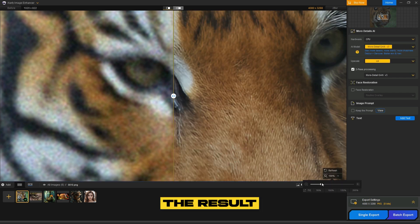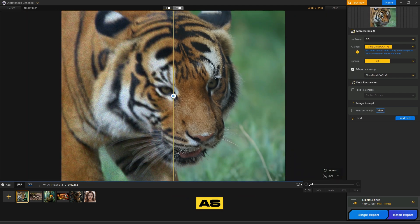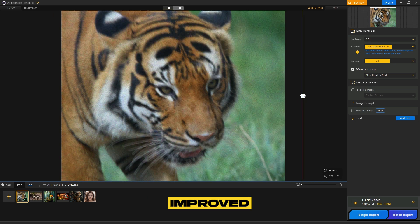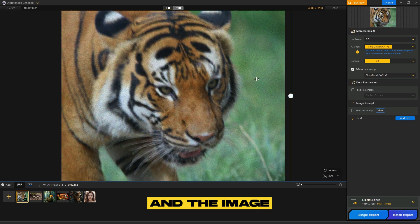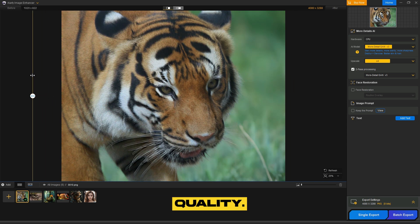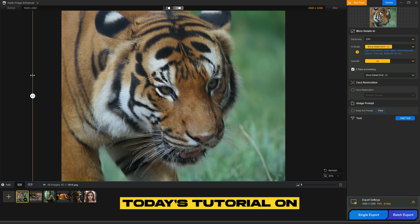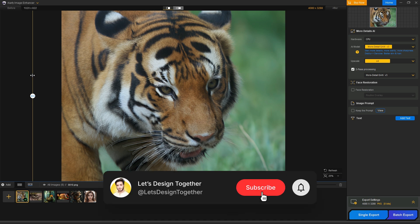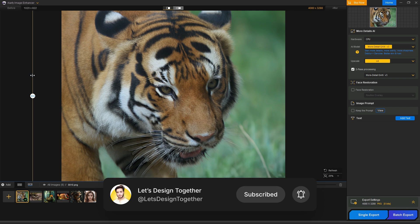Let me show you the result now. As you can see, the details have significantly improved, and the image is much clearer with enhanced quality. That's it for today's tutorial on Iardi Image Enhancer. Thanks for watching, and don't forget to like and subscribe for more.